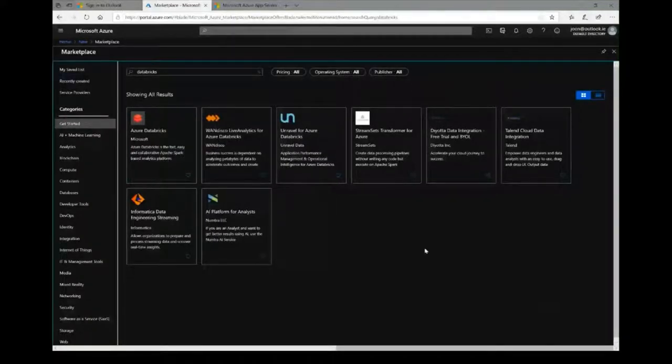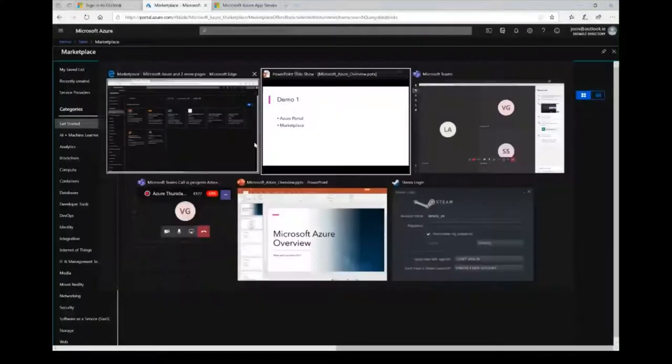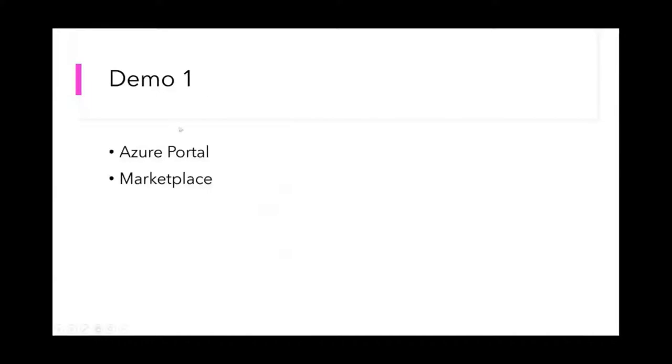This is how you can spin up things if you want to use pre-configured solutions from other people in the marketplace. That concludes demo one — the portal and the marketplace.